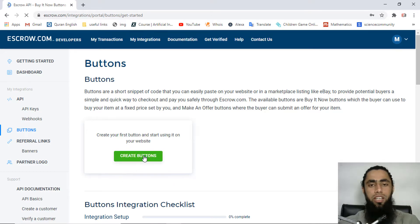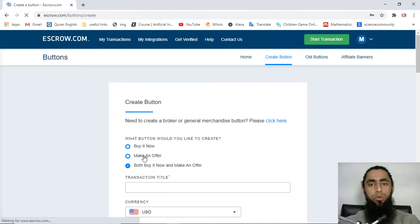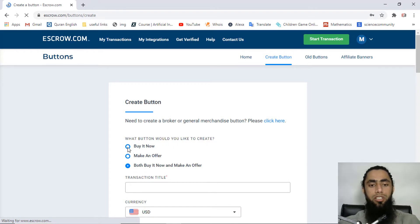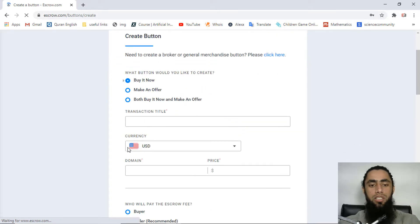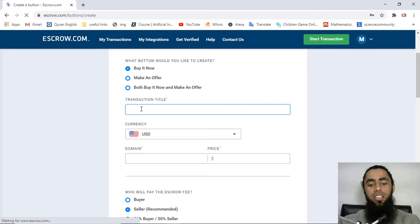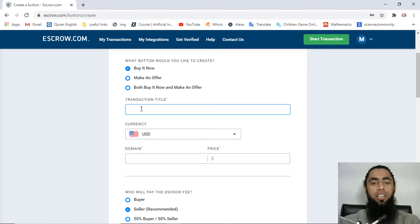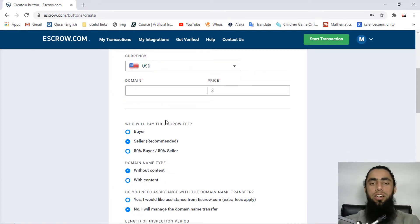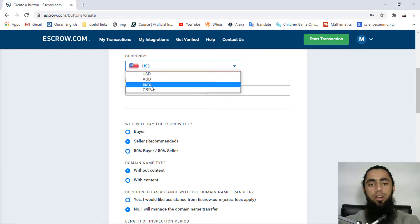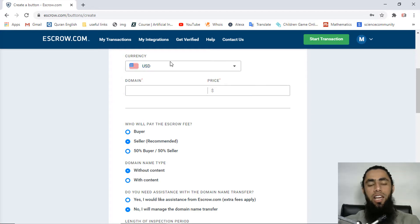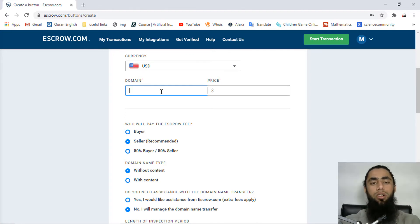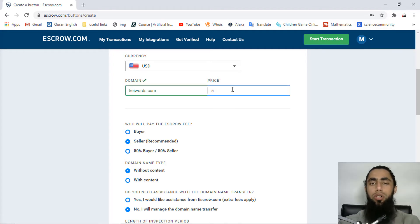Click on 'Create Button' and fill in some details. Under 'What button would you like to create', select 'Buy It Now'. Then add a transaction title — for example, I'm writing 'donation'. The currency is US dollars by default, but you can also choose Australian dollar, euro, or GBP. Then add your domain name, for example keywords.com.